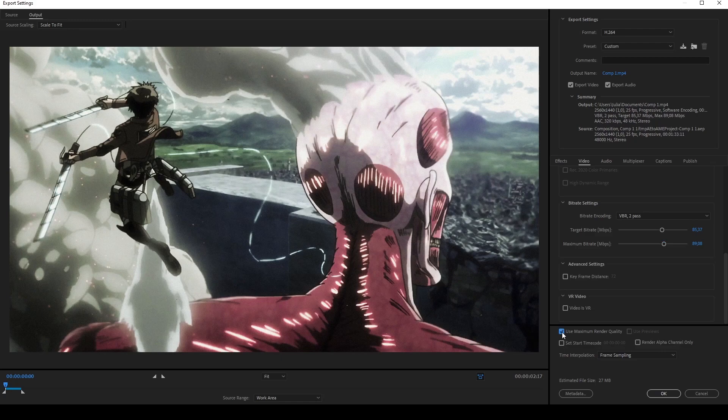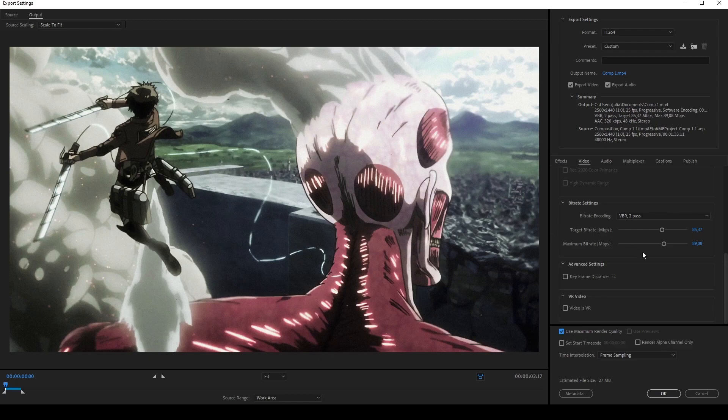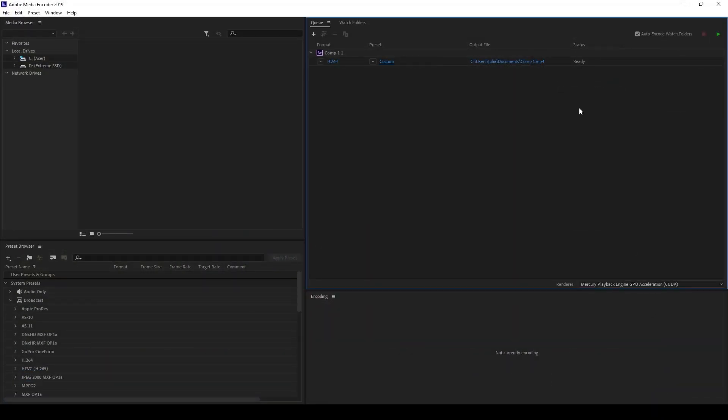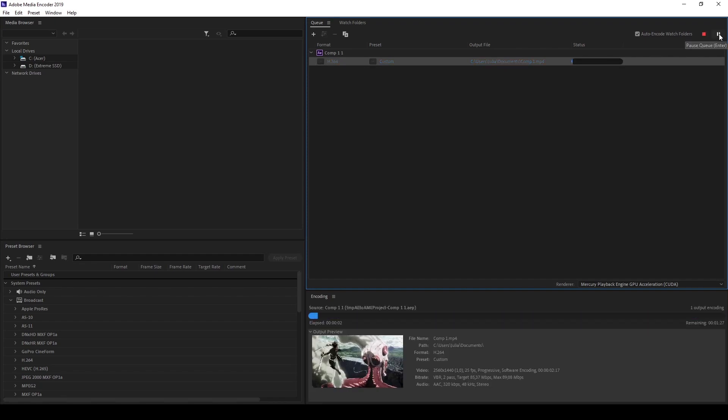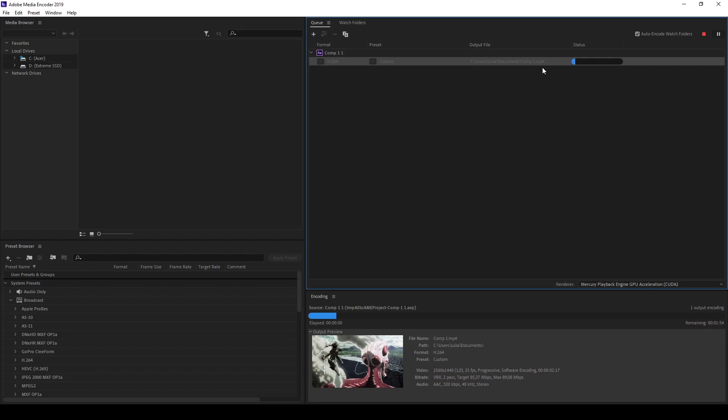Also make sure to check this here - the Maximum Render Quality is turned on. If you have all this stuff you can click on OK and select it and render it. After that the file will render right here and you will find it in the output file you've selected.